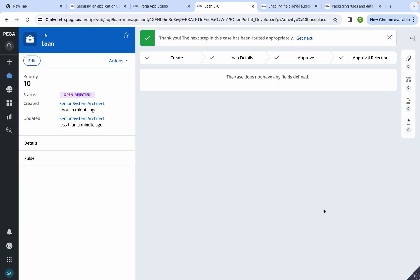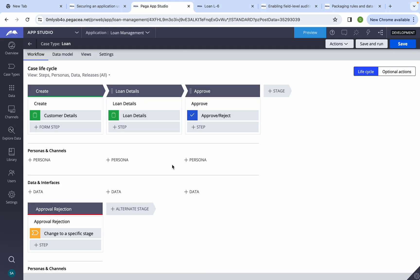The approver also approved that loan. Finally, when disbursement is happening, the customer raises an issue: 'I applied for a home loan, not a personal loan, and the amount is 5000 not 6000.' So how can we track who changed this value? Especially when multiple users are working on these applications — in this kind of scenario we need to track that.